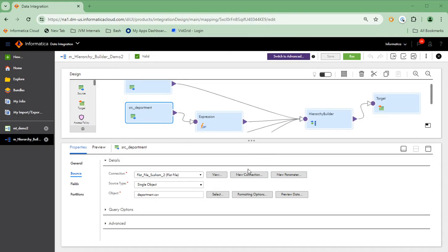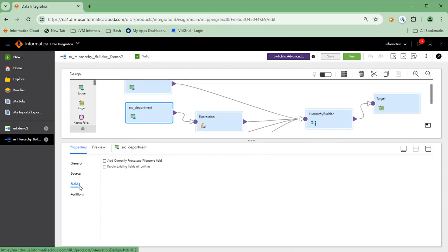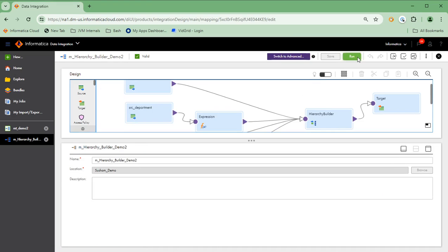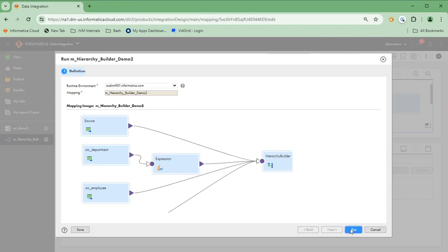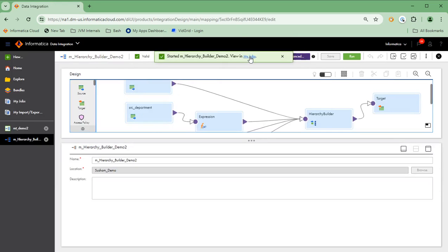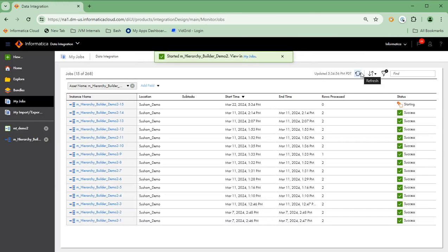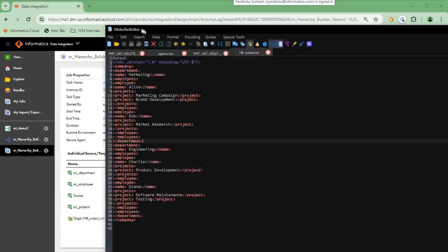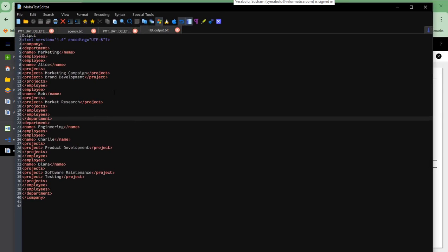As mentioned in the slide, please make sure that the primary key and foreign key assigned in the hierarchy builder have the data type as big integer, string, or integer. Here, I've chosen to use big integer. Let's run the mapping. The mapping ran successfully and has generated a single record as a target. Here is the output with the projects, employees, and department in the expected format.